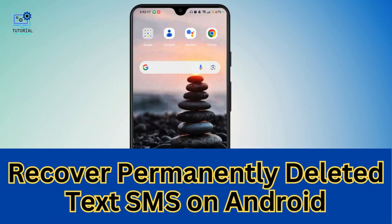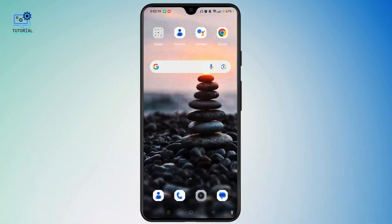Recover permanently deleted text SMS on Android. Hi everyone, welcome back to our channel, this is Rose. And if your messages have been deleted accidentally on your Android phone, then don't worry. Here's how you can do it.